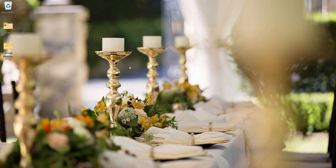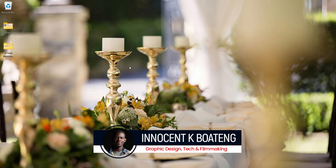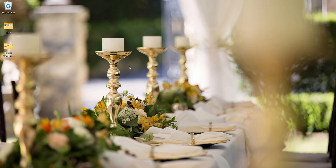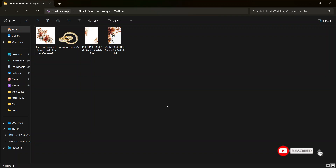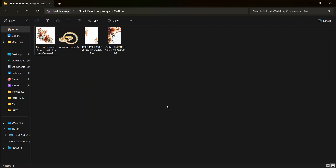Hi everybody, Innocent here and welcome to the channel. Over here we make videos like this — if that sounds like something you're interested in, kindly consider subscribing. Inside the description will be a link to download the resources I'm going to use for this project. If you want to practice and send it to me to check, you can hit me up on Instagram.